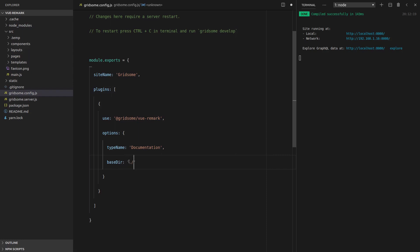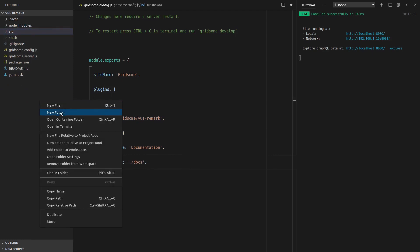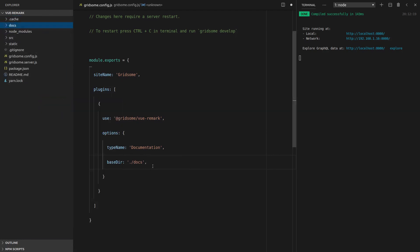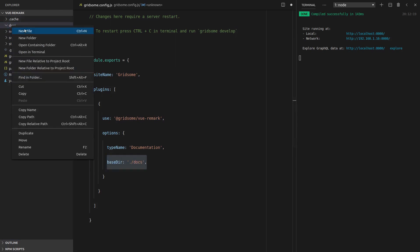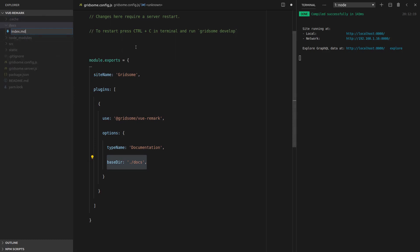And we'll put that in dot slash docs. So we're going to create a new folder here called docs. Basically we're saying, hey, I want you to jump into this folder docs and find all of the markdown files. So let's go ahead and create one to start with, and we'll call this index dot MD — index markdown.